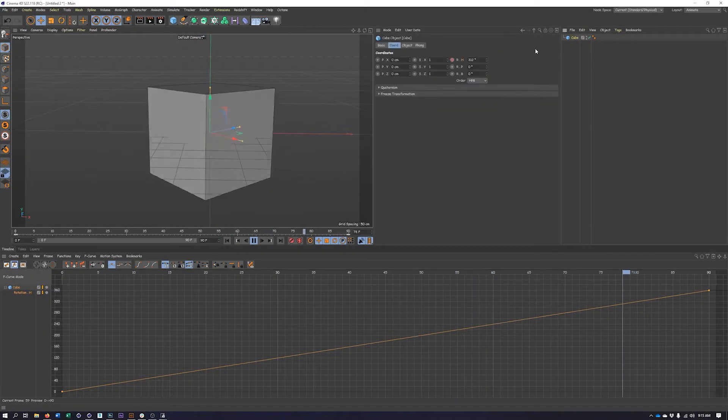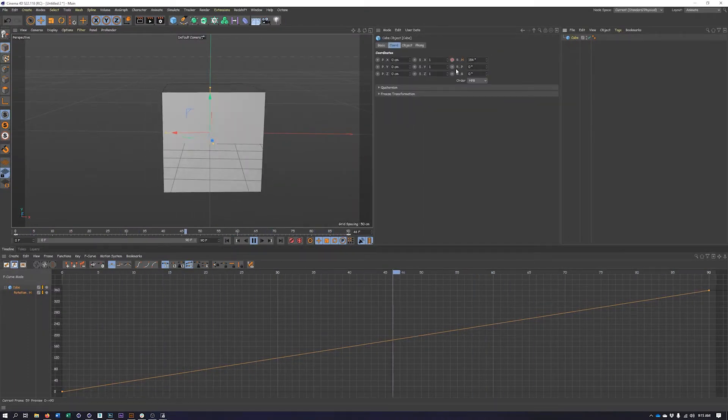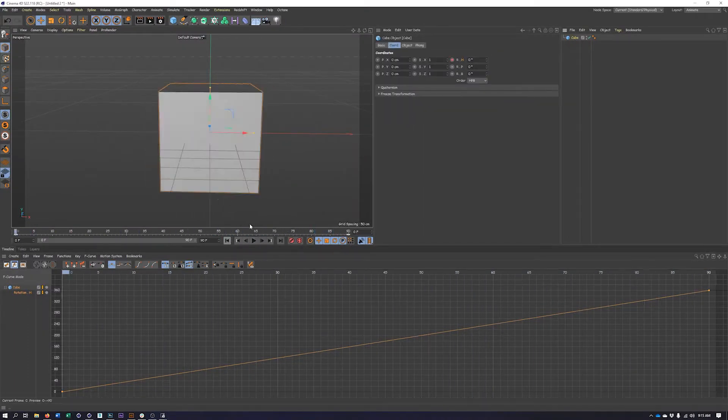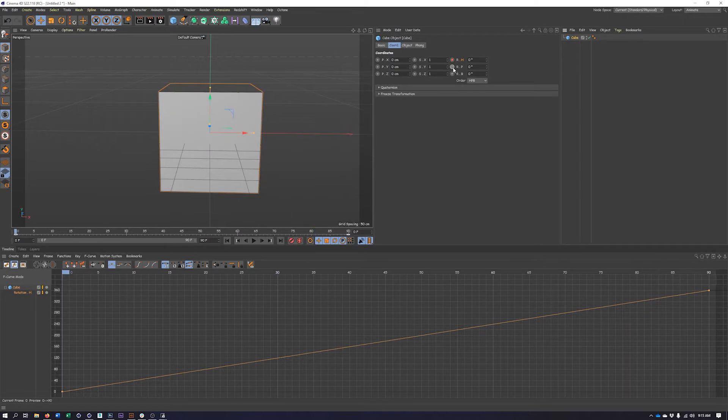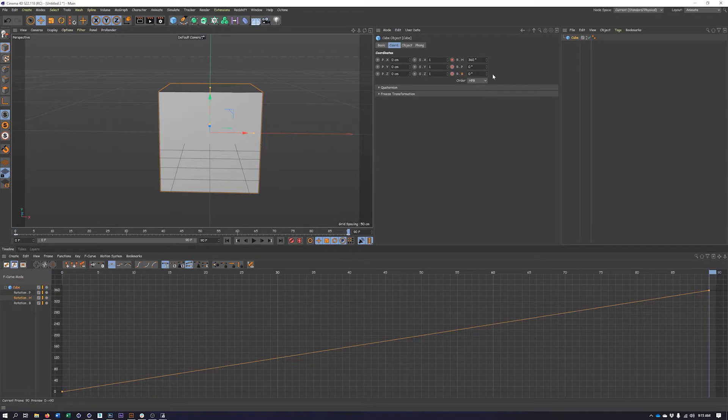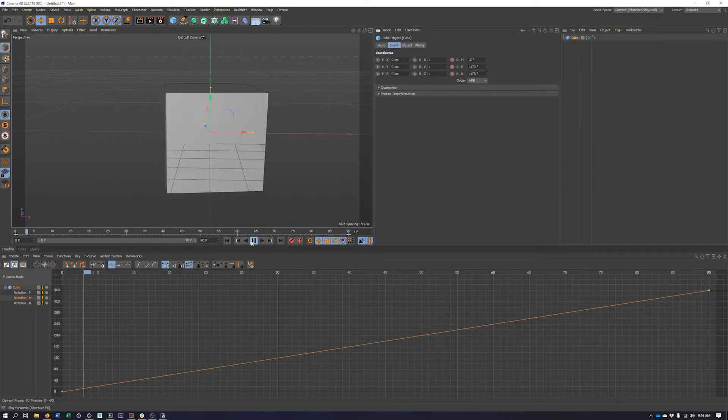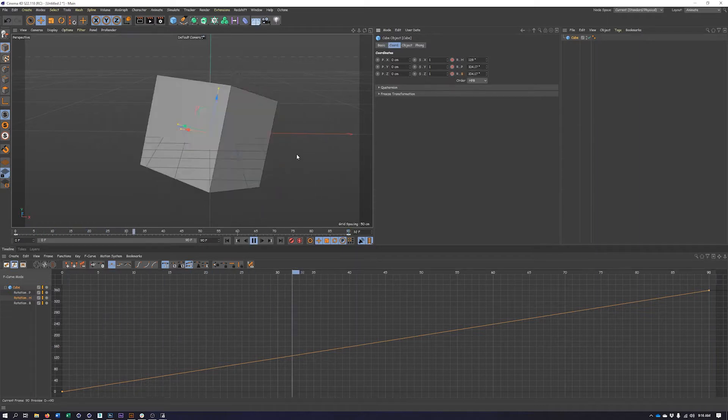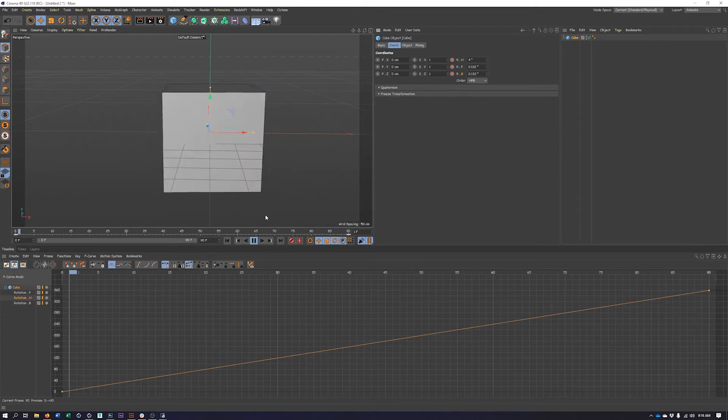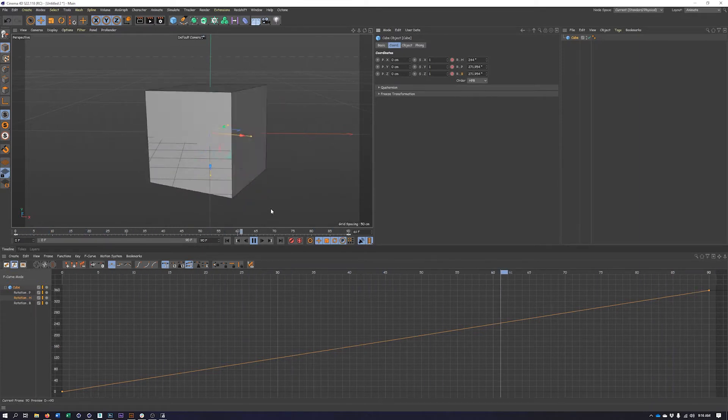And we could do this for as many properties as we want. For instance, I could do the same with my other rotation properties, my pitch and bank. So on frame zero, I'm going to keyframe those. Go to frame 90, put in 360 degrees for these as well, make sure to keyframe them. And now I have something even more crazy.